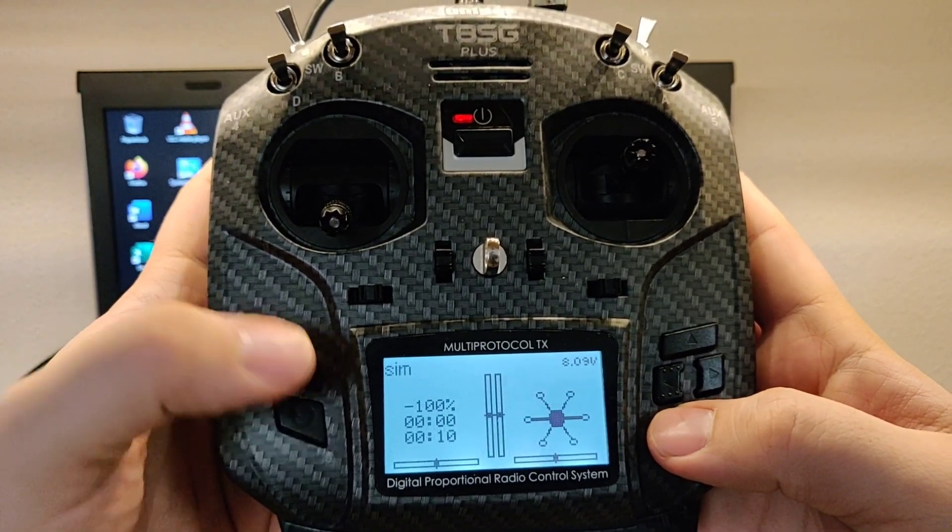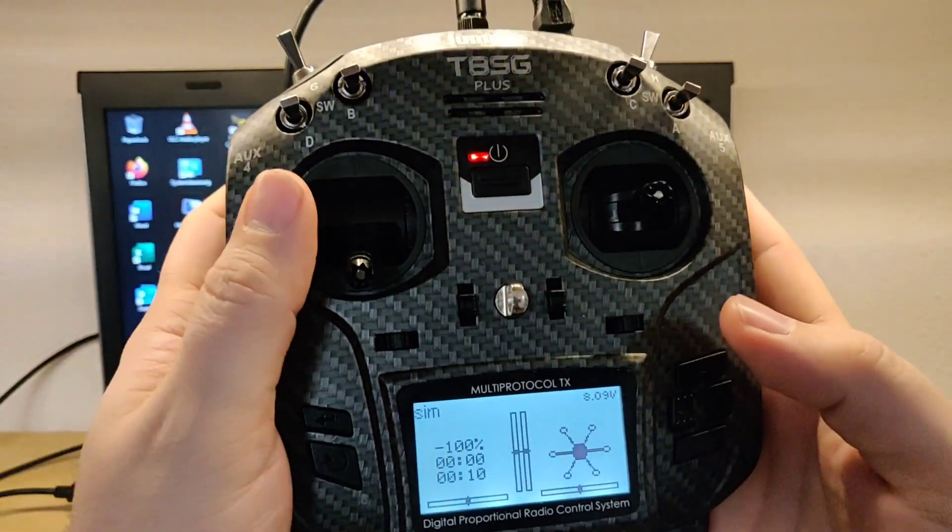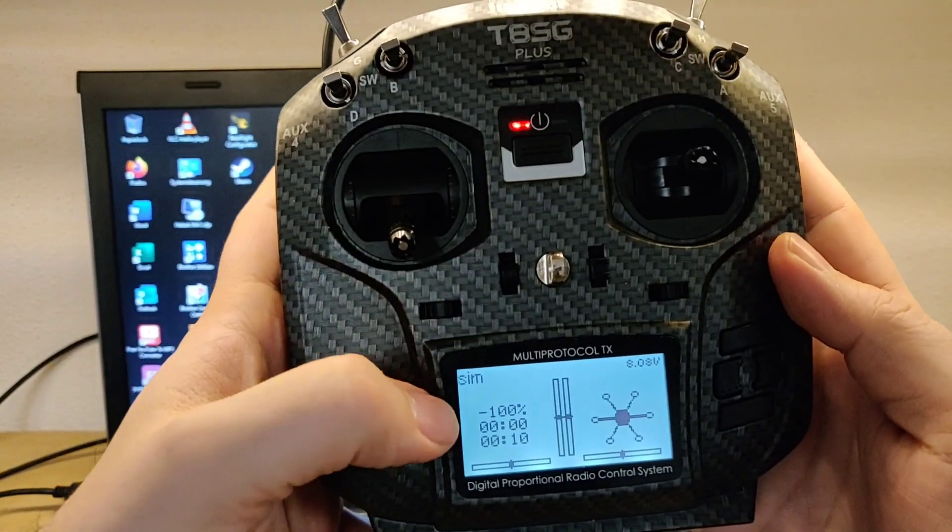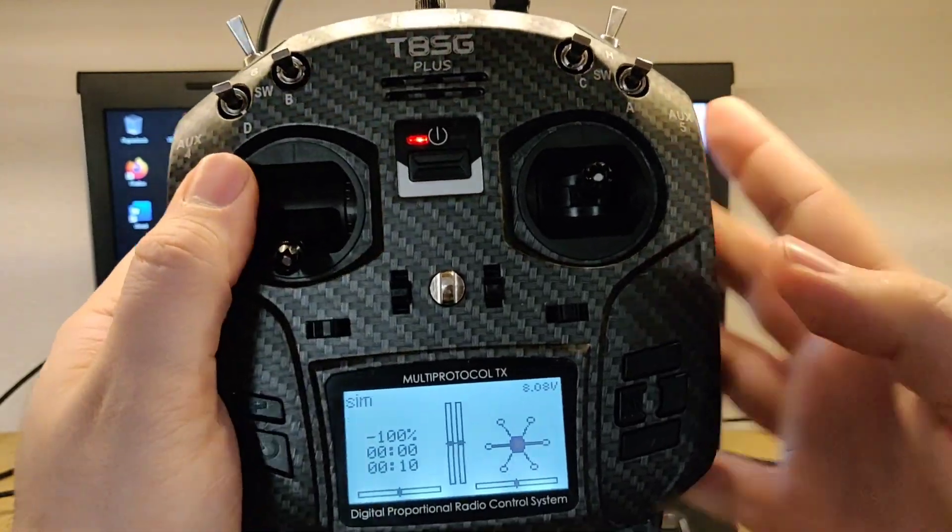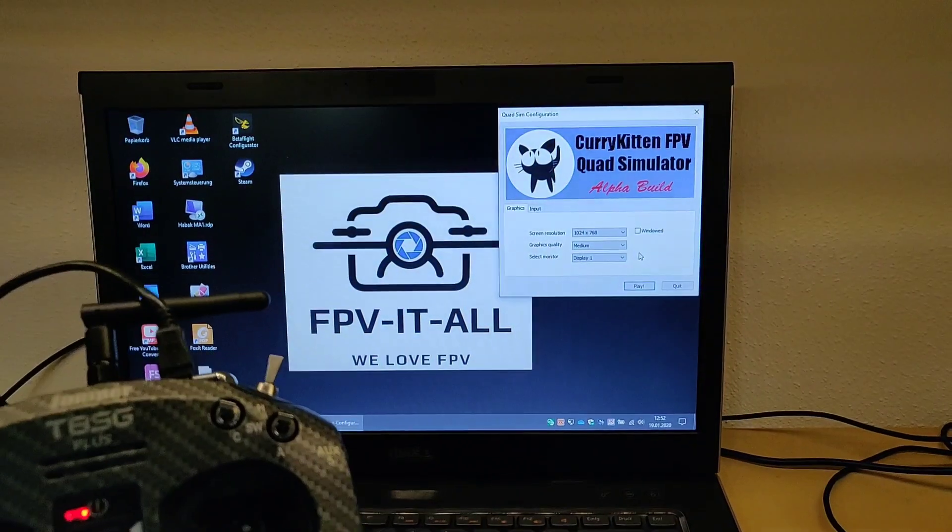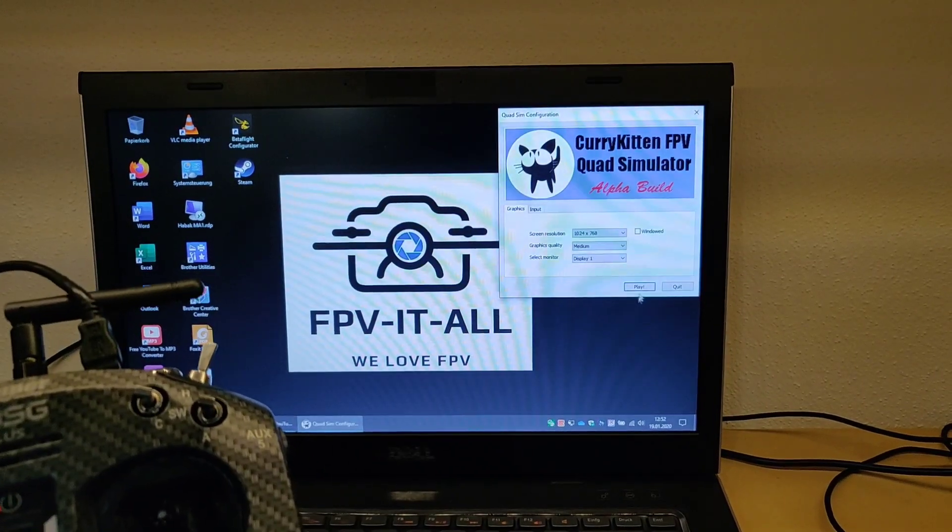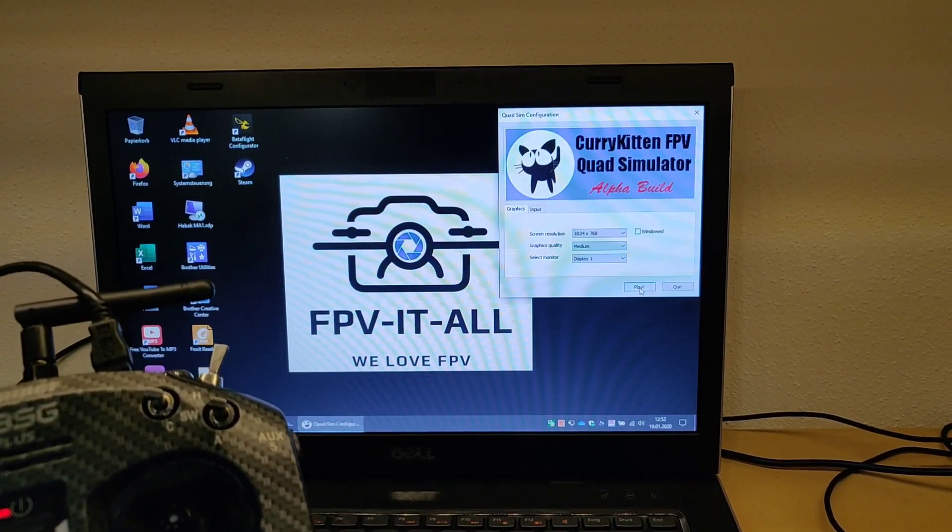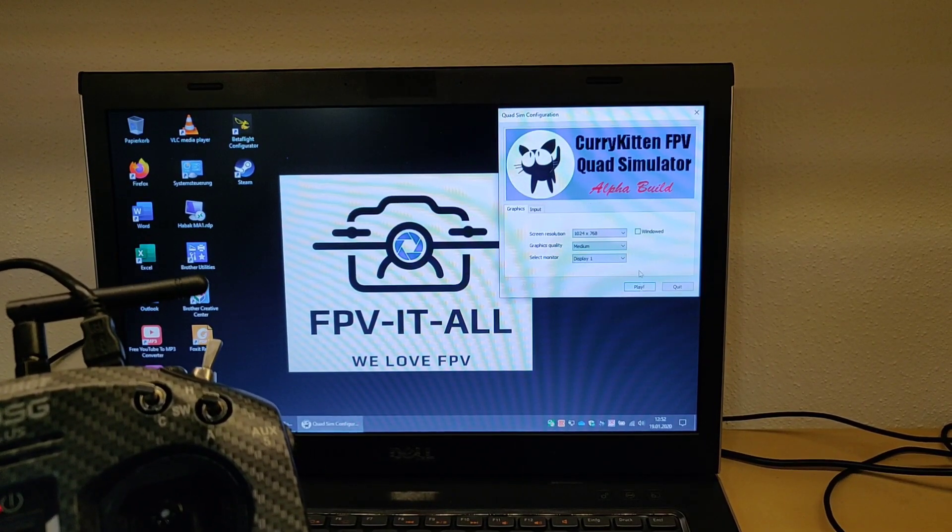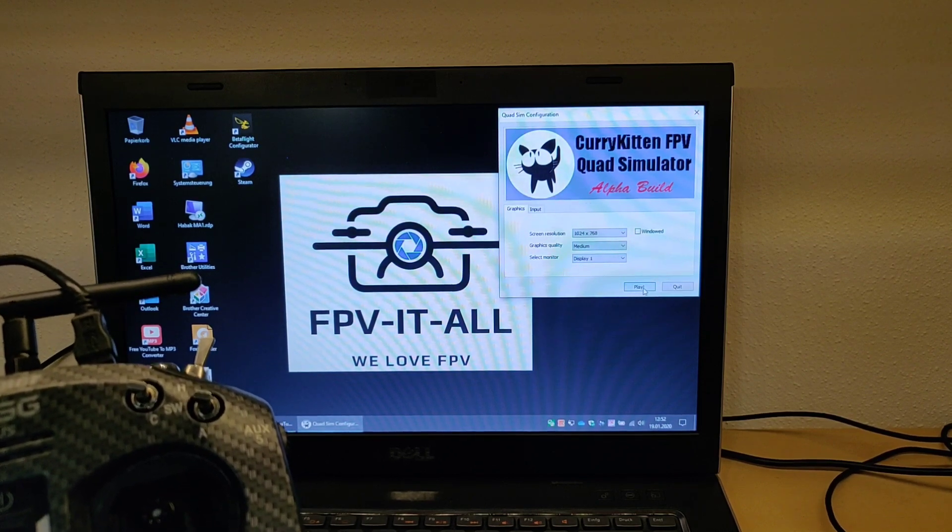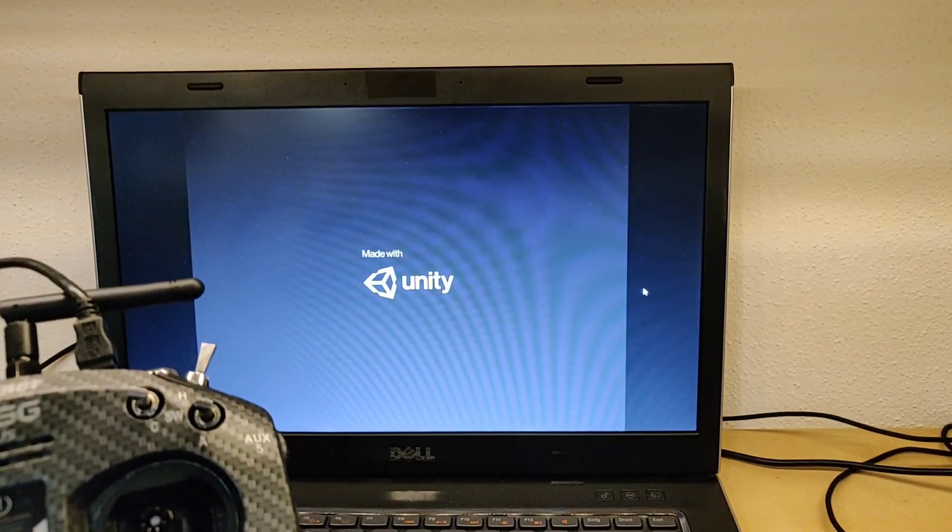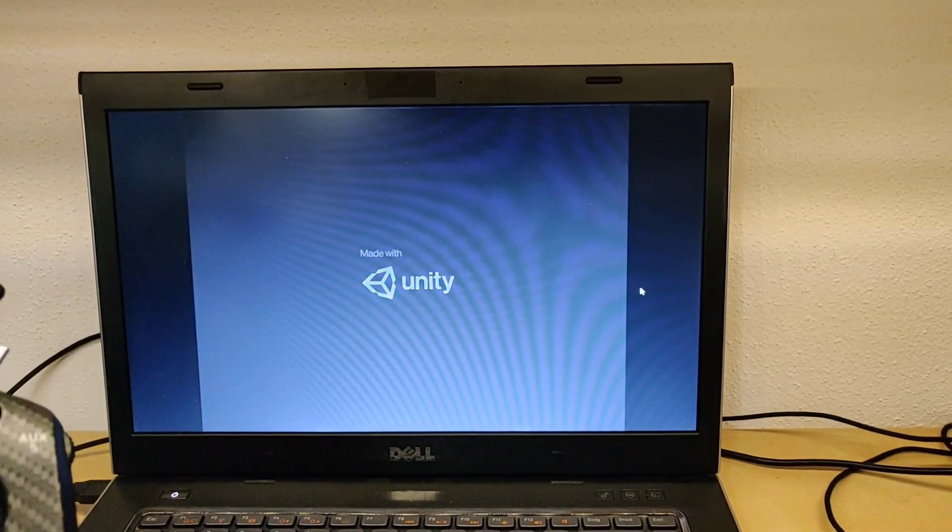Now we just open the simulator and you hit play.